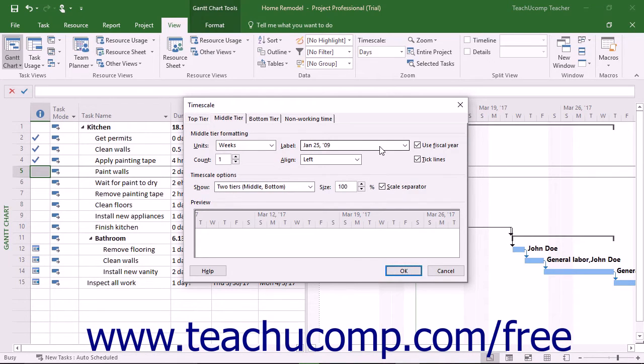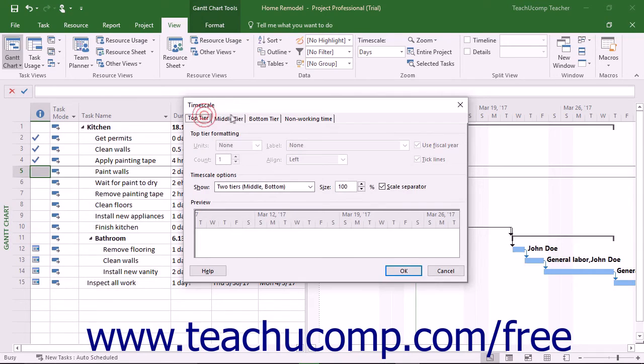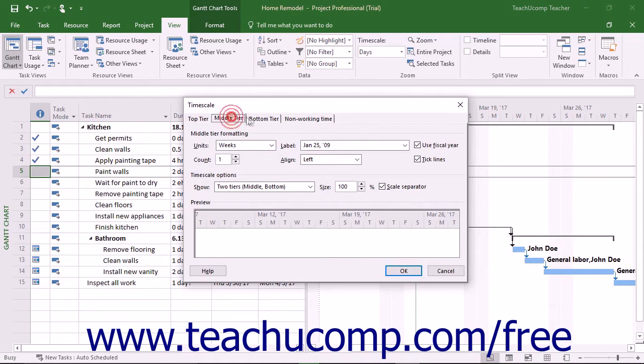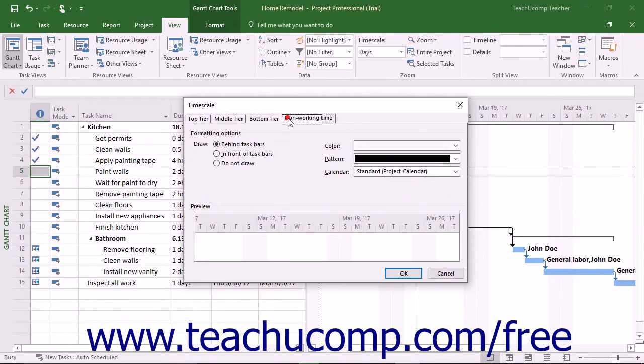There are four tabs within the Time Scale dialog box that appears: Top Tier, Middle Tier, Bottom Tier, and Non-Working Time.